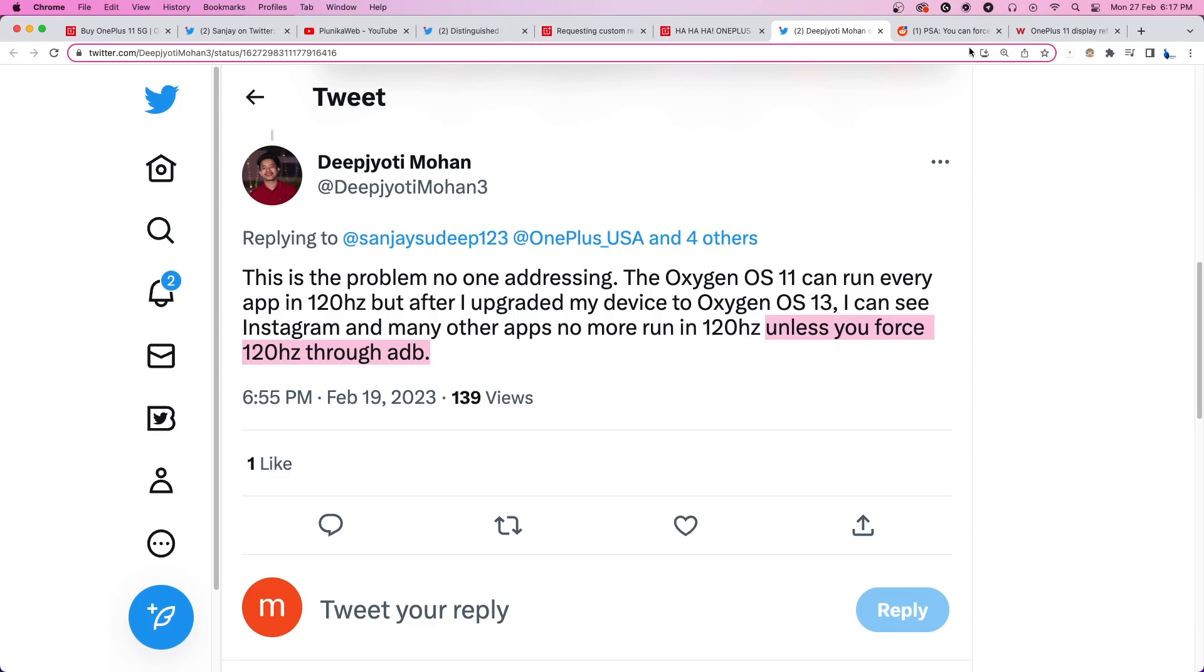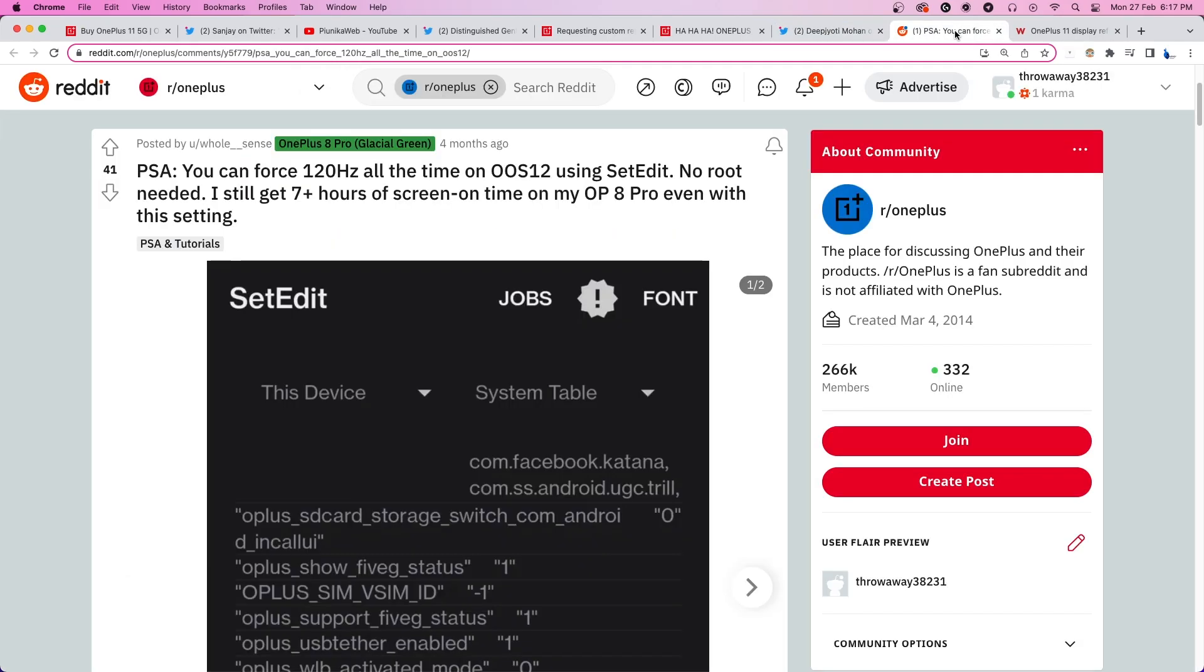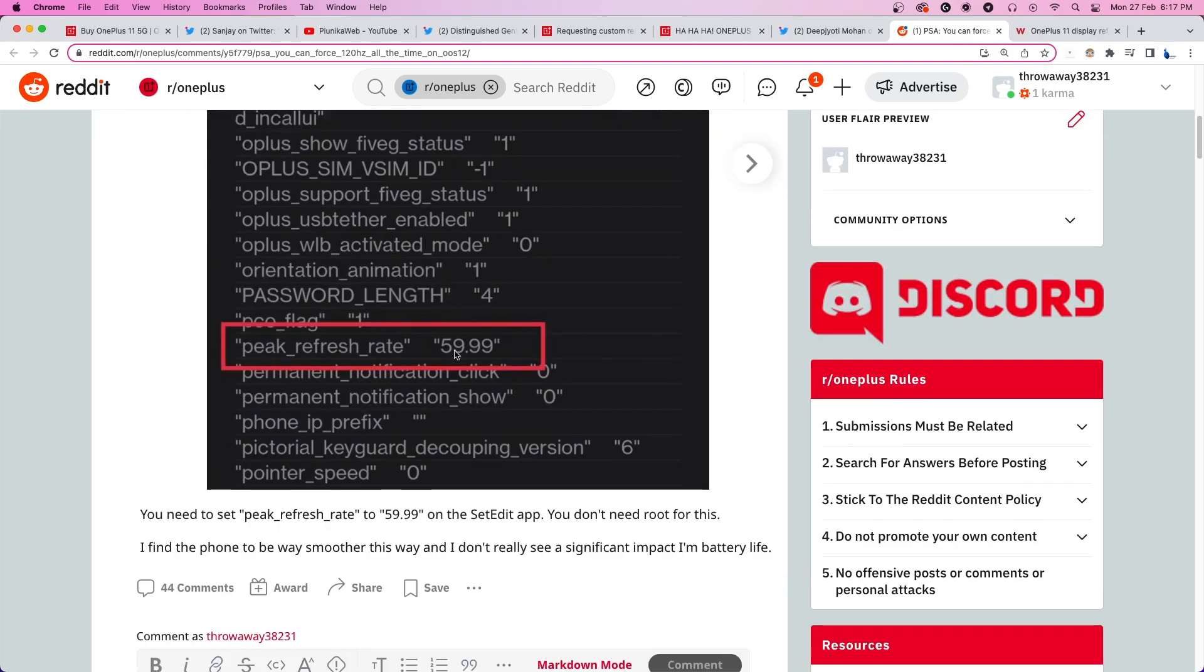If that doesn't work for you, you can try using the SetEdit application available on the Play Store to tweak your device's internal peak refresh rate setting.